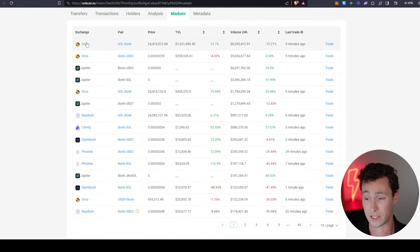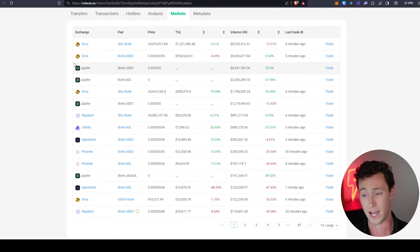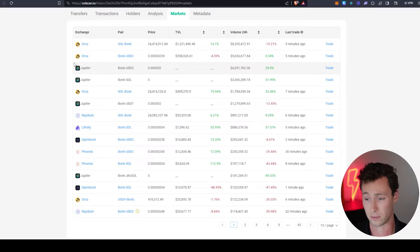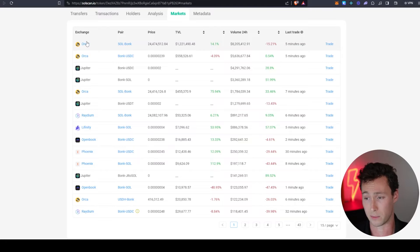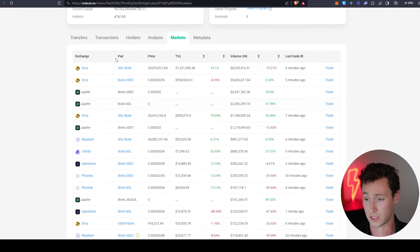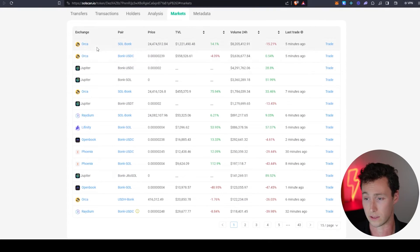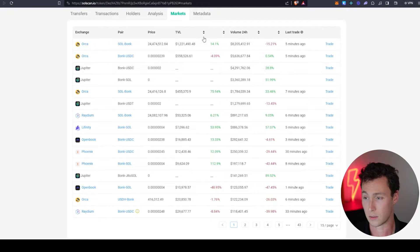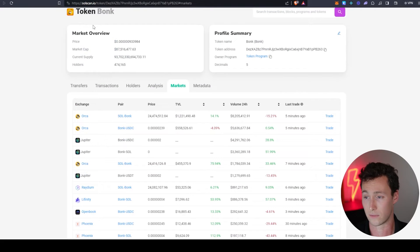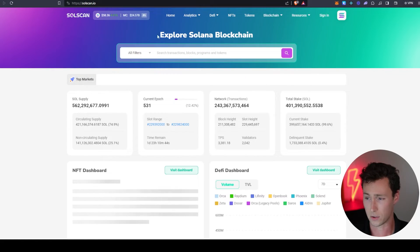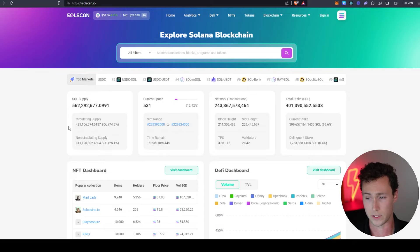One thing that's actually going to be different here is right on Solscan it's going to have the top markets for the token. If you want to find the top markets, maybe you want to provide liquidity for a token, then right here on Solscan you can find these. We can see for example that Orca has the most TVL and volume by far for this token.